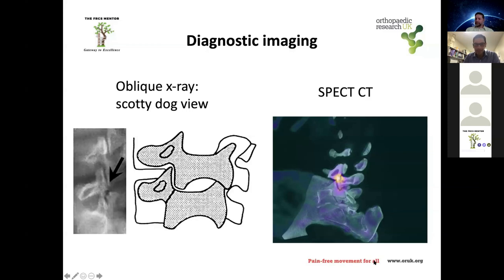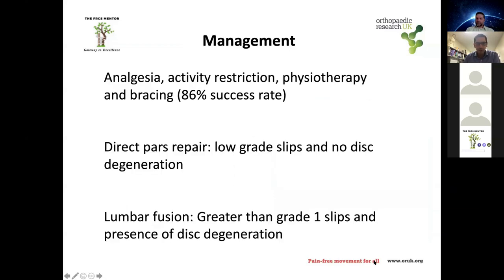Increased uptake on SPECT CT suggests an active defect with potential to heal, whereas little uptake suggests a cold lesion which may not heal. This information helps plan management. When you see a patient with back pain and a pars defect diagnosis, you manage them with analgesia.